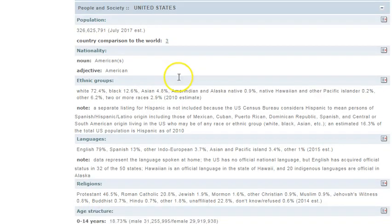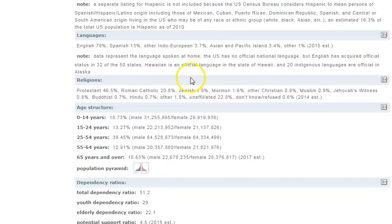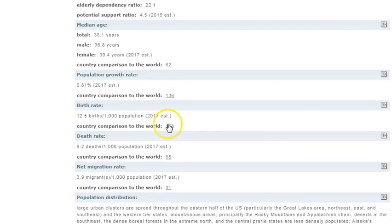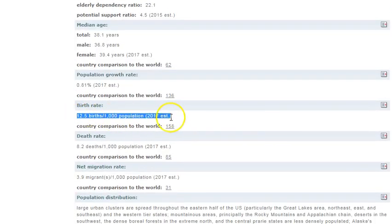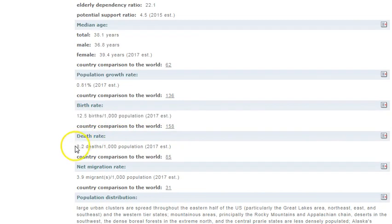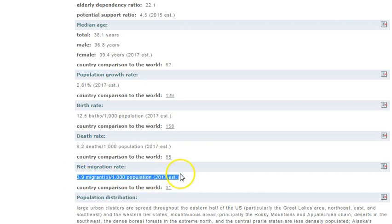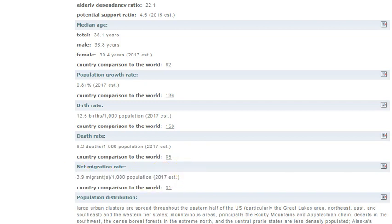So now we're looking for births, deaths, and net migration. If we scroll down, we find there's the birth rate. There's the death rate right below it, and then not far below that net migration. So those are the three statistics we need.